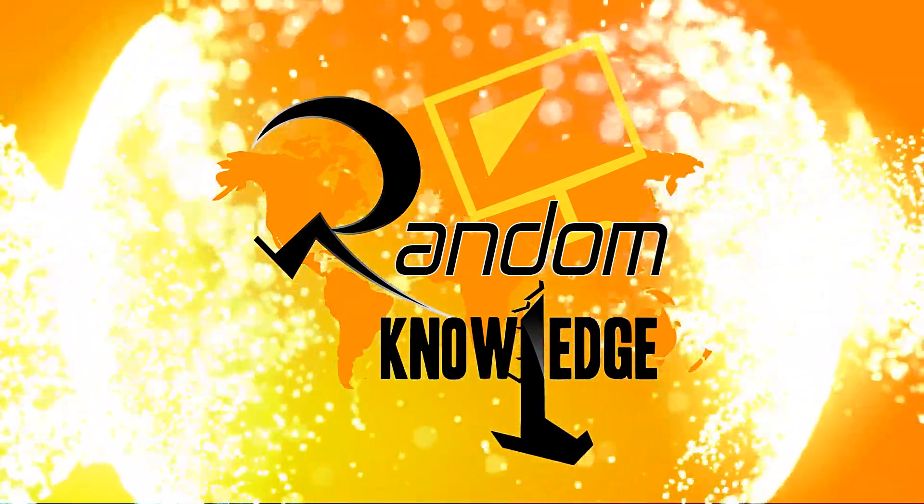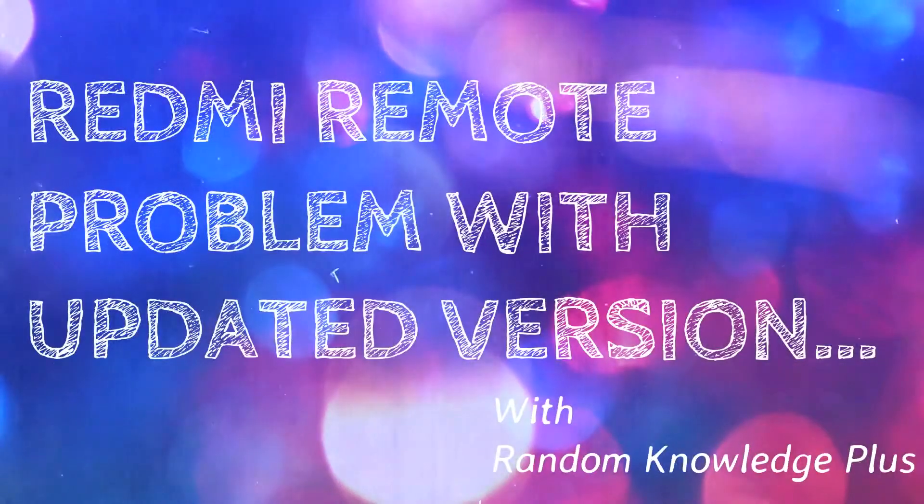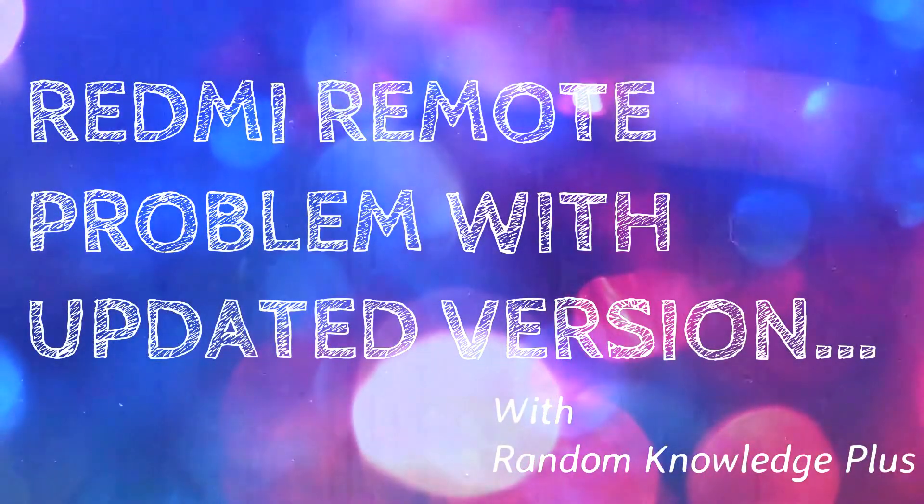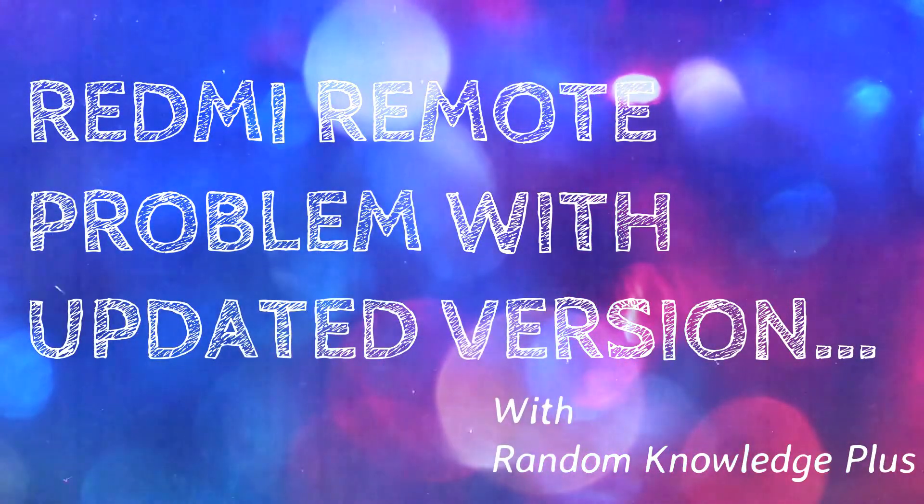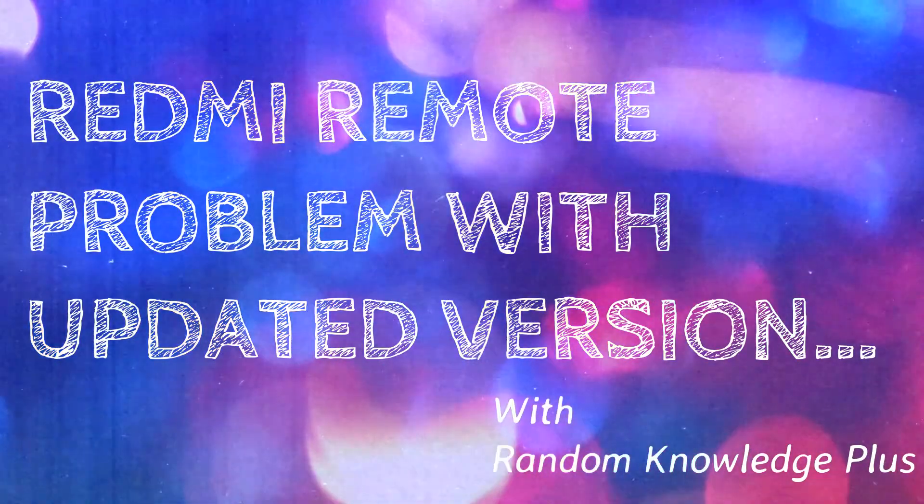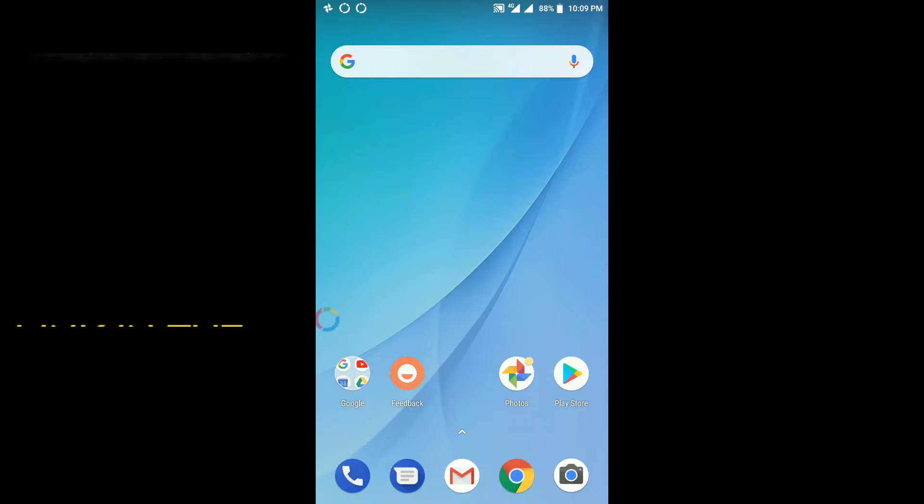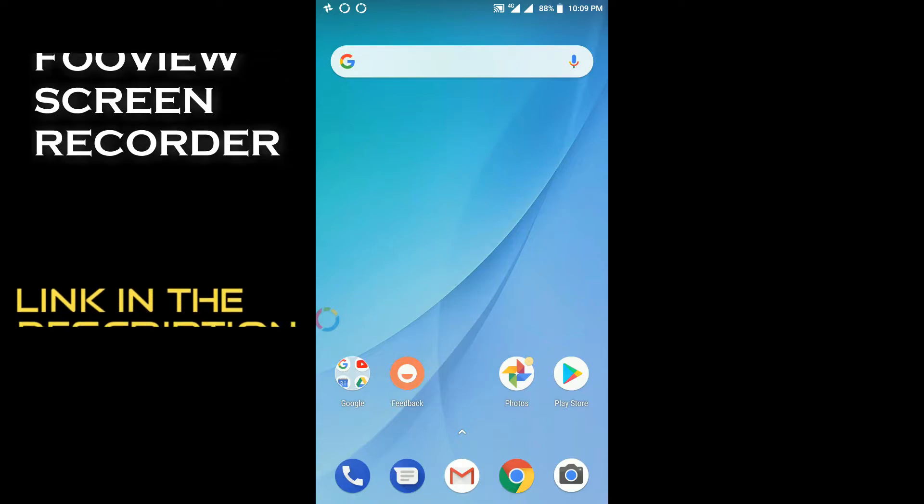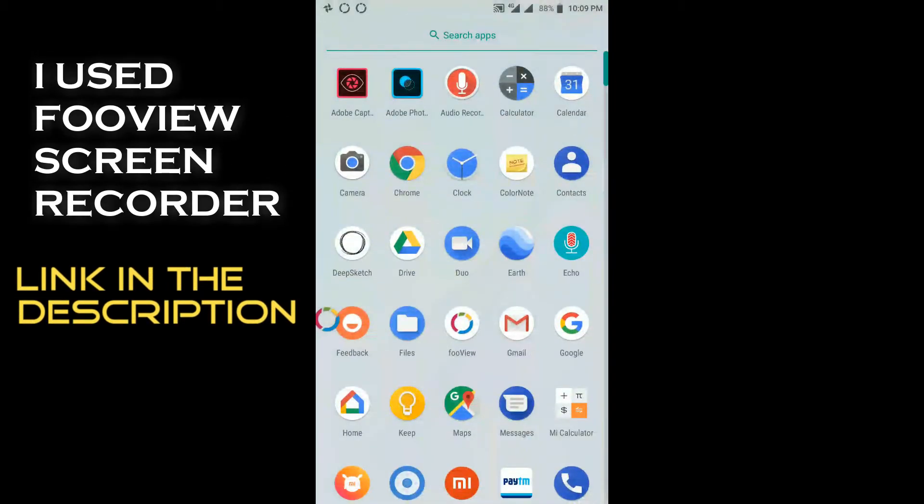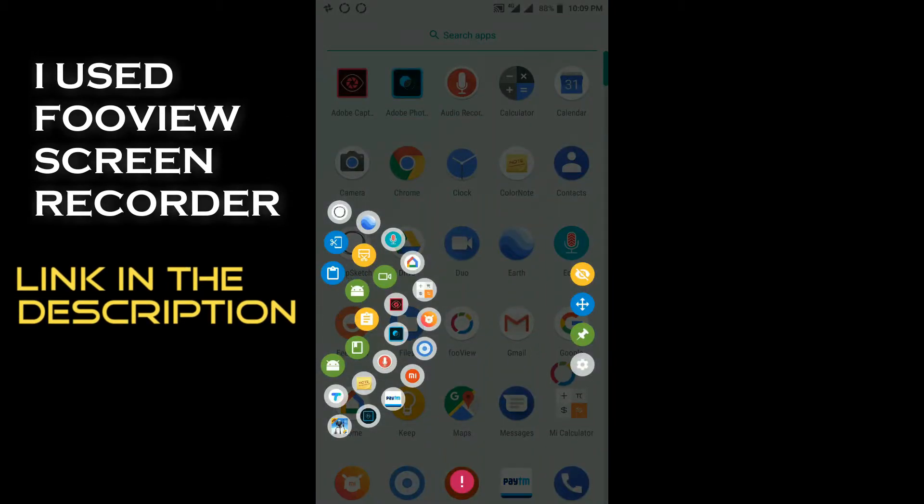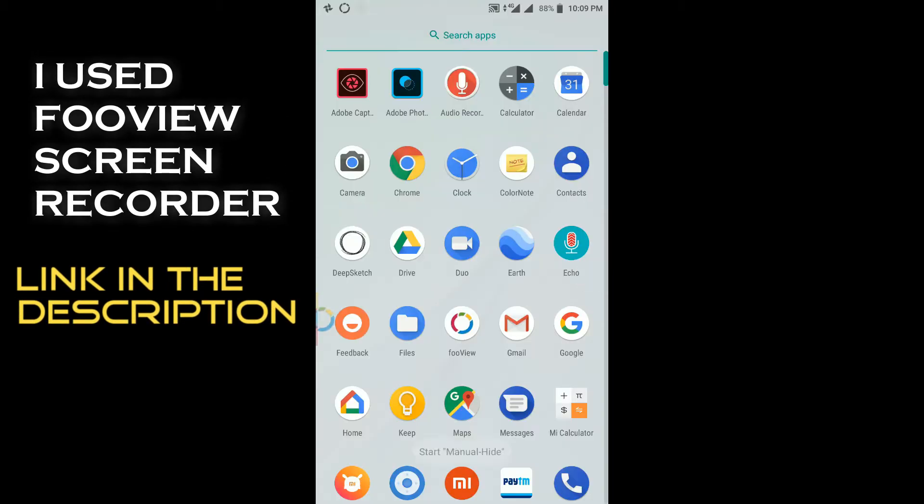Hey guys, welcome back to Random Knowledge Plus. After one year, YouTube has deleted my channels which are linked to this account, so I just lost the motivation to make videos and upload to YouTube because of the subscribers. I thought, let's make some videos.